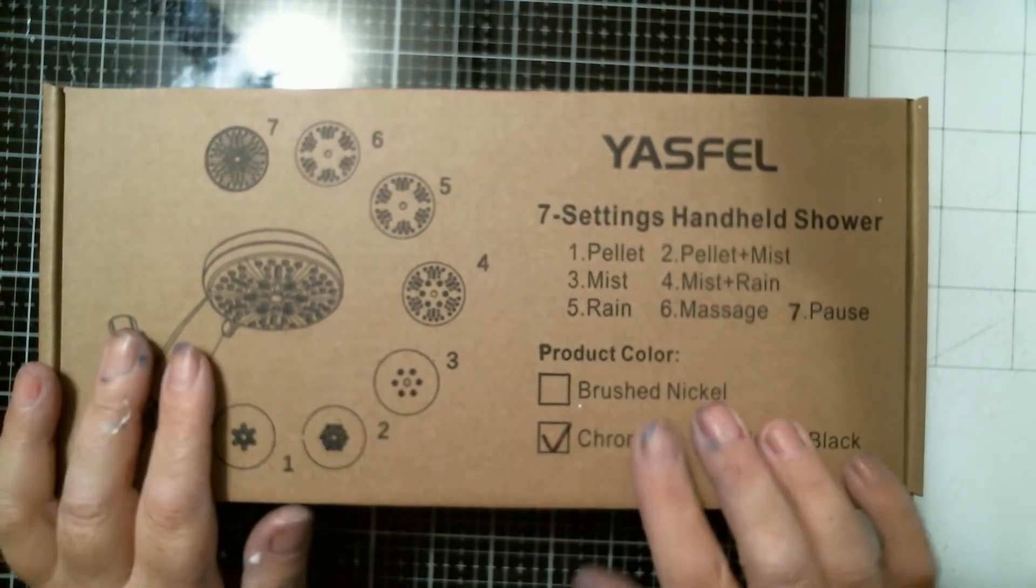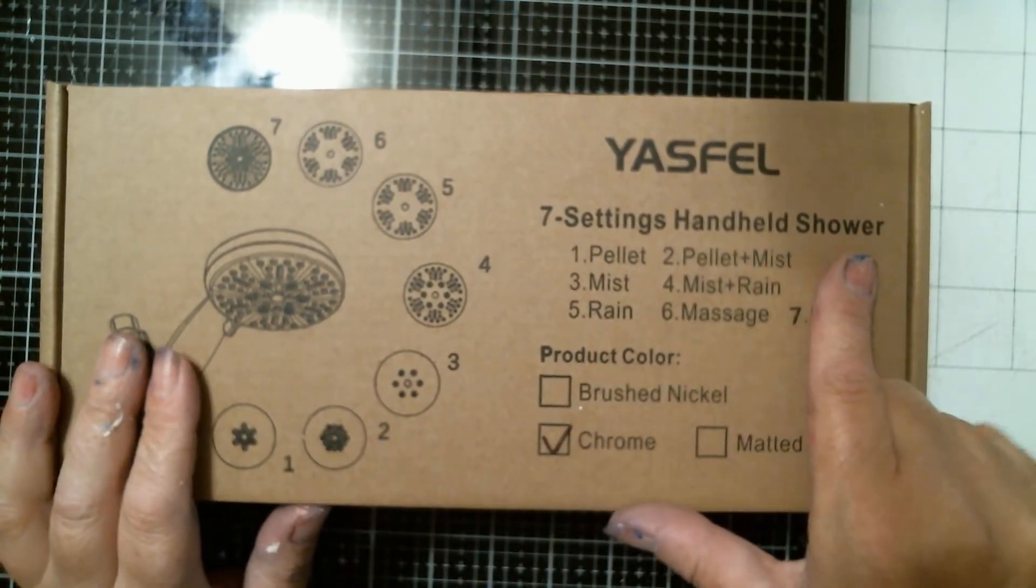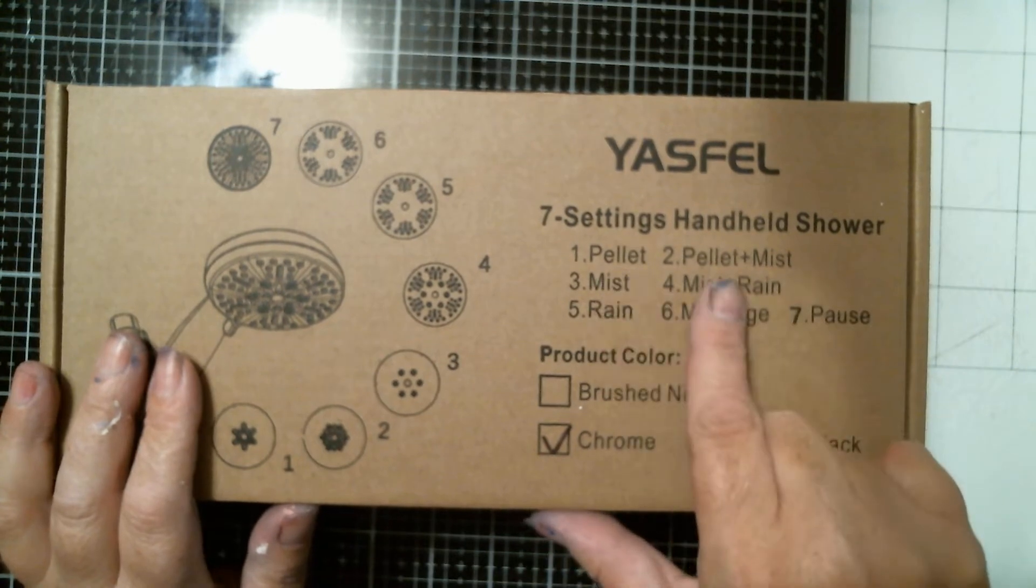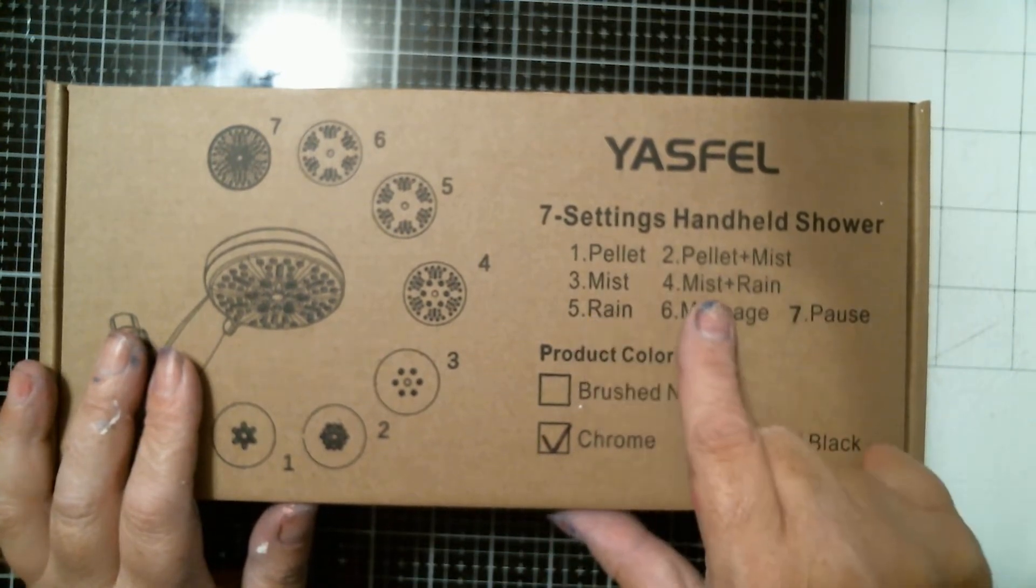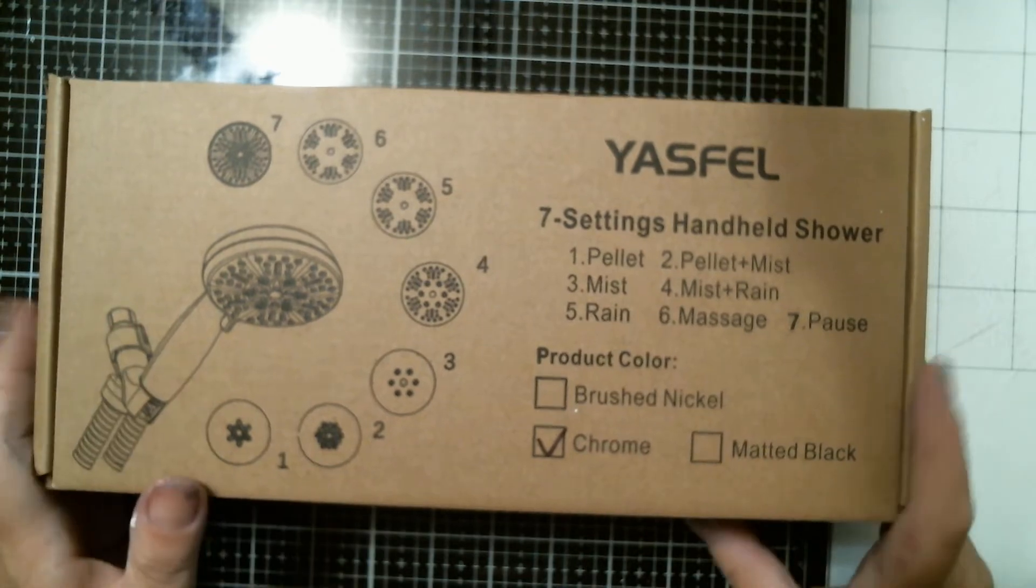So with this you get a 7-setting handheld shower. The settings are pellet, pellet mist, mist, mist rain, rain, massage, and pause.